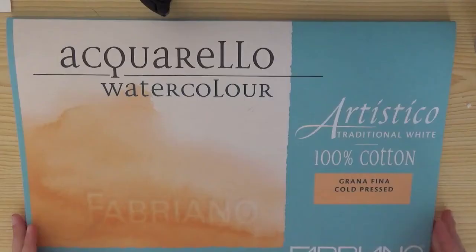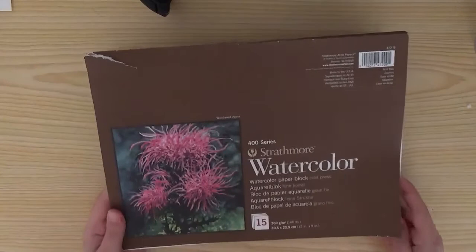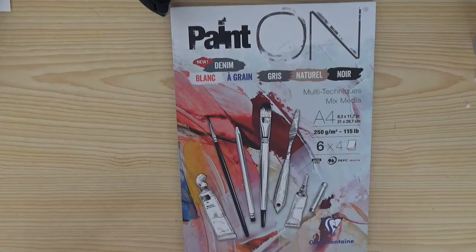I'm going to show you a few techniques that you can do with these markers on three types of paper: the Fabriano Artistico Cold Press watercolor paper, the Strathmore watercolor paper, and the paint on mixed media paper A4 size. Let's have a look at the techniques.